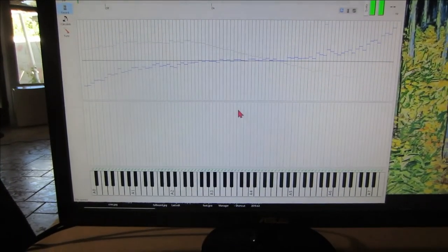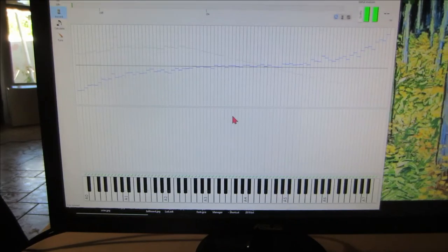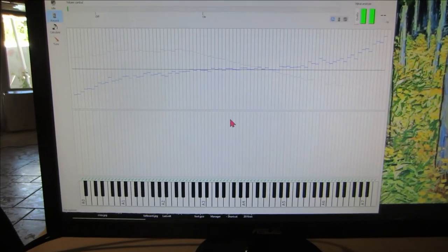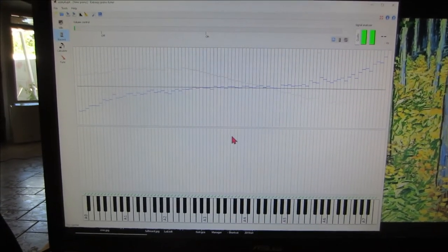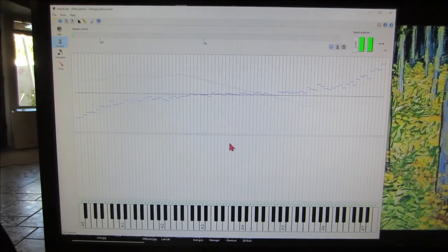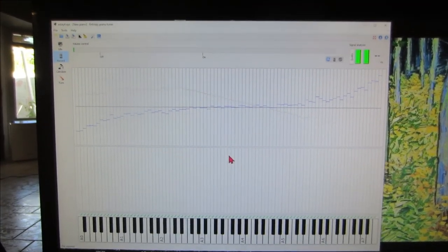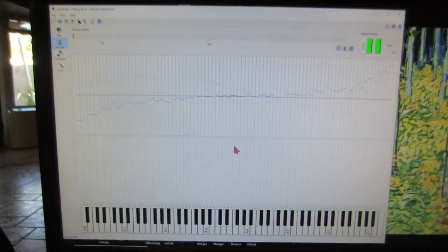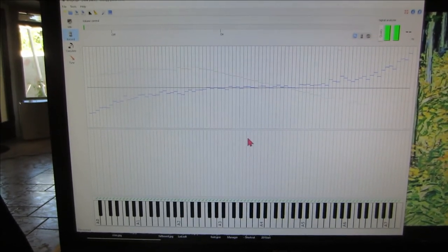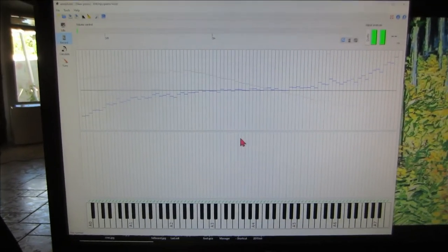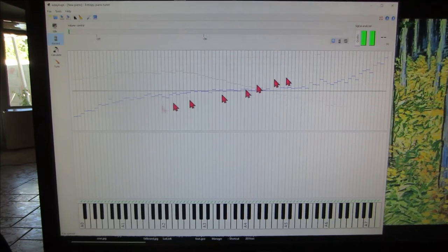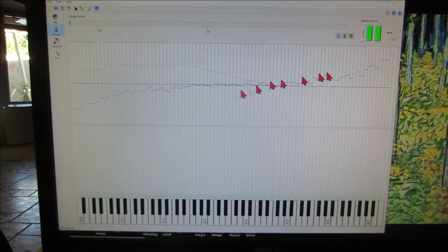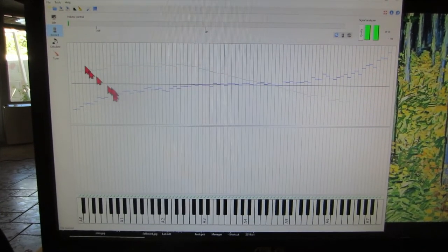But we're still not out of the water yet. The other recordings that I took are giving me a little different results. This is the recording I took from the microphone sitting on the table and that's the results it got from recording the strings.